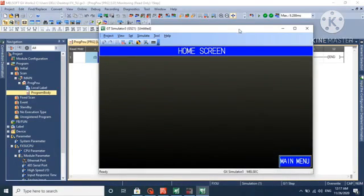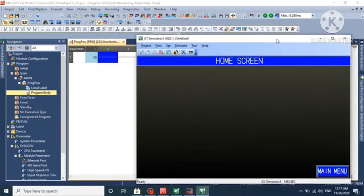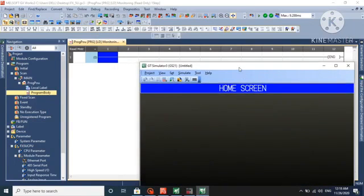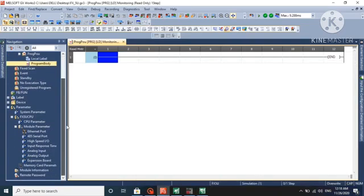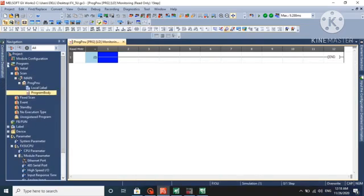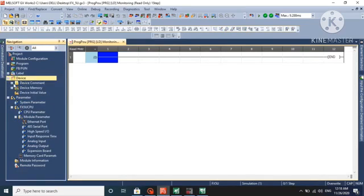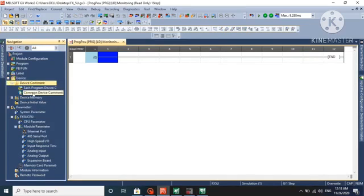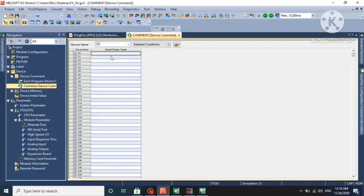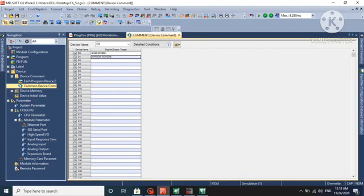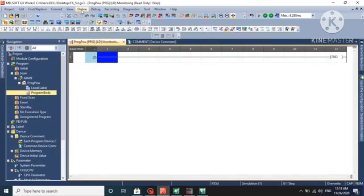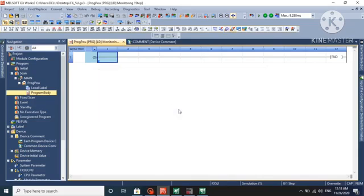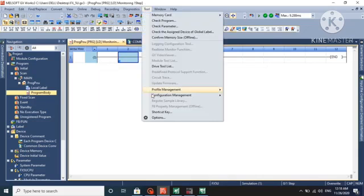We'll write a little logic inside the PLC in ladder format to demonstrate how this pop-up screen works. In device settings, we have already mentioned D0 and D1. D0 is for base screen and D1 is for window screen. We'll go to write mode so we can online change the program.